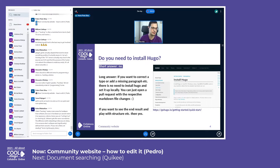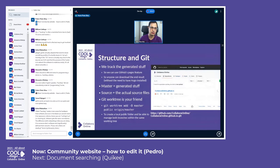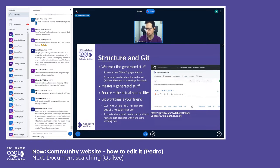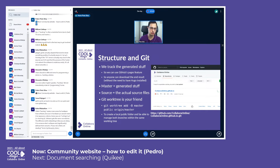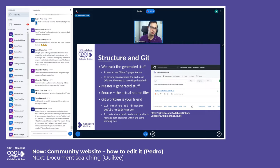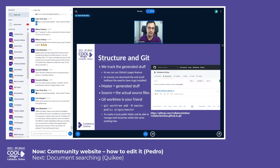So the structure - this is where the website is hosted. We actually track also the generated stuff, basically to give the opportunity to the people that do not have Hugo installed to be able to download it and see it locally, so they even don't need to have Hugo installed if they just want to check it locally.